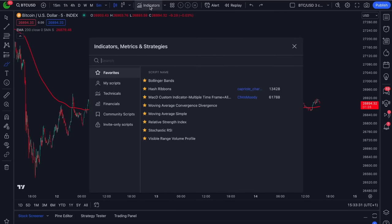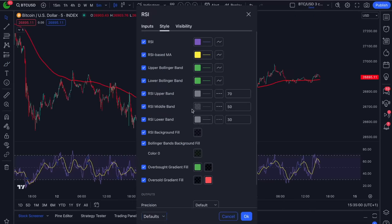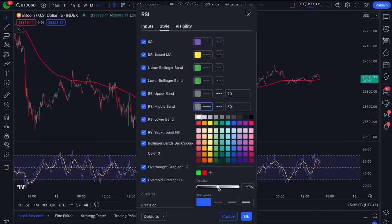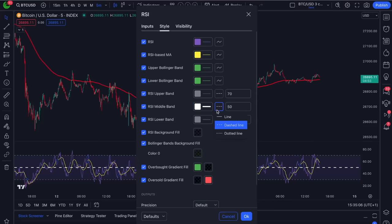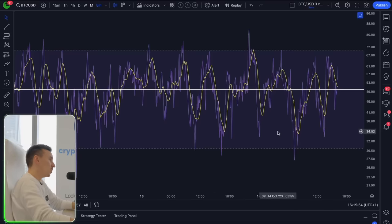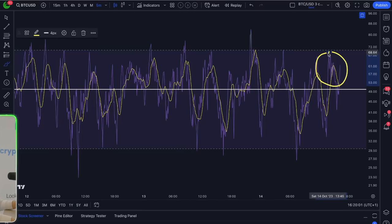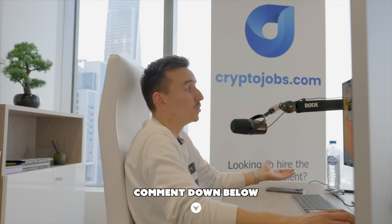The next rule involves the RSI, or relative strength index. Go to the indicators tab, type RSI and select it. Click on the settings and go to the middle line — change the color to white and make it a solid line. The RSI is commonly used to determine if the market is overbought or oversold, but we will also use it to identify momentum. You will only enter a trade if the RSI is above the middle white line; you will not enter a trade if the RSI is below it. You can also spot bullish and bearish divergences — let me know in the chat if you want me to make a video explaining those.